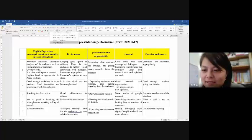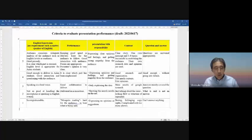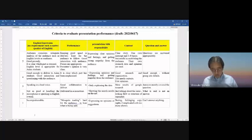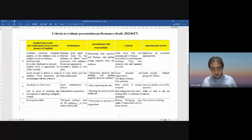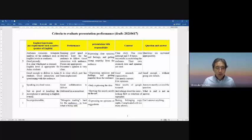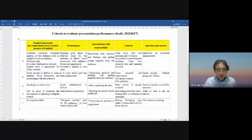Let me talk about the criteria to evaluate presentation performance for WYM. This is a criteria rubric and there are five criteria. The first one is English expression.